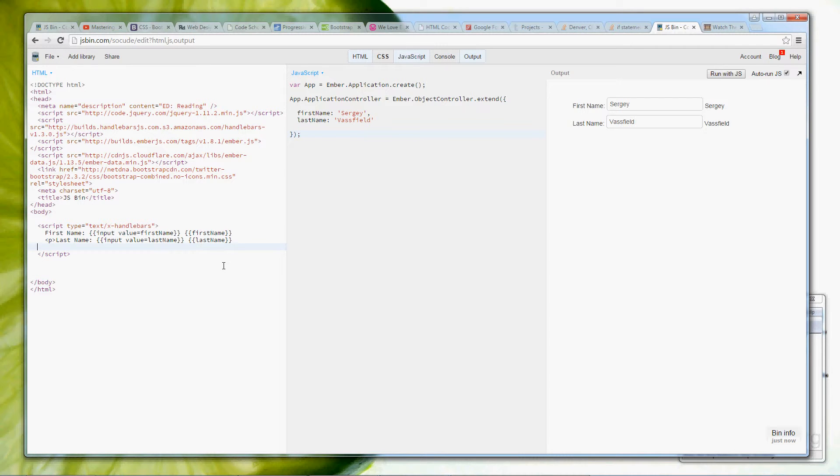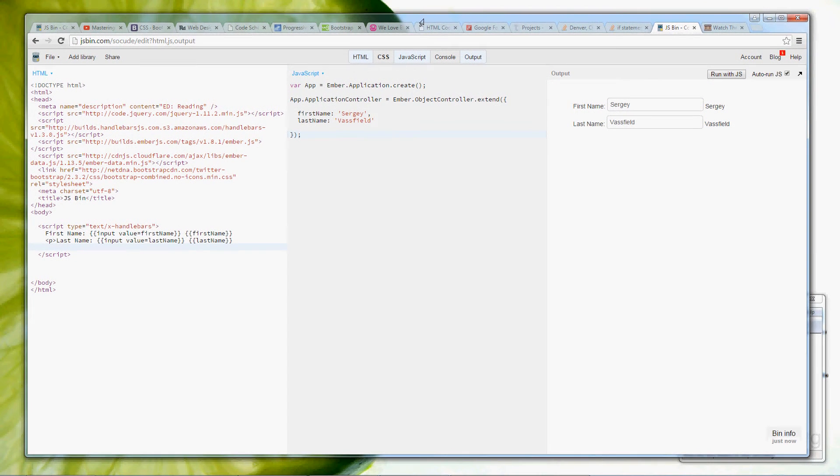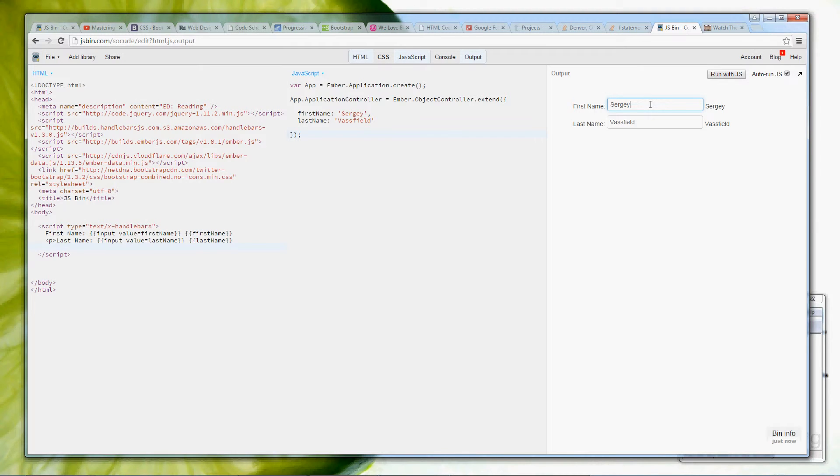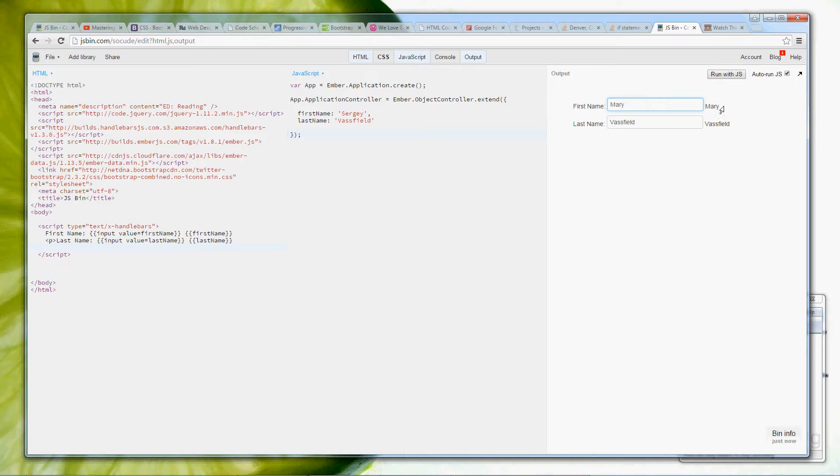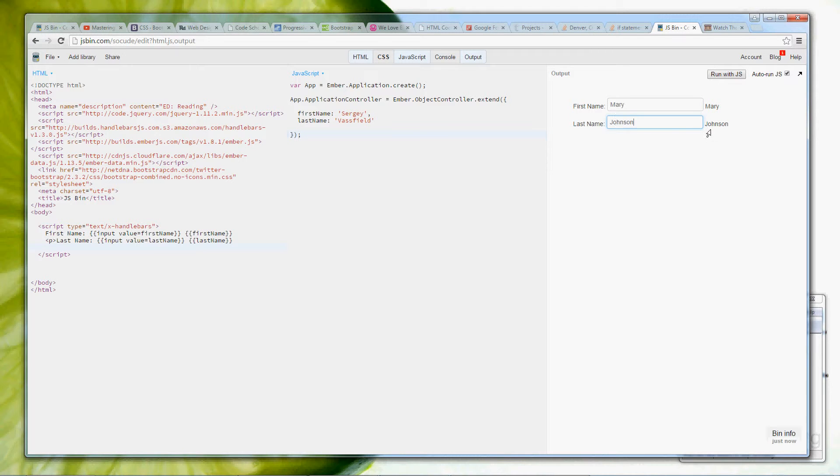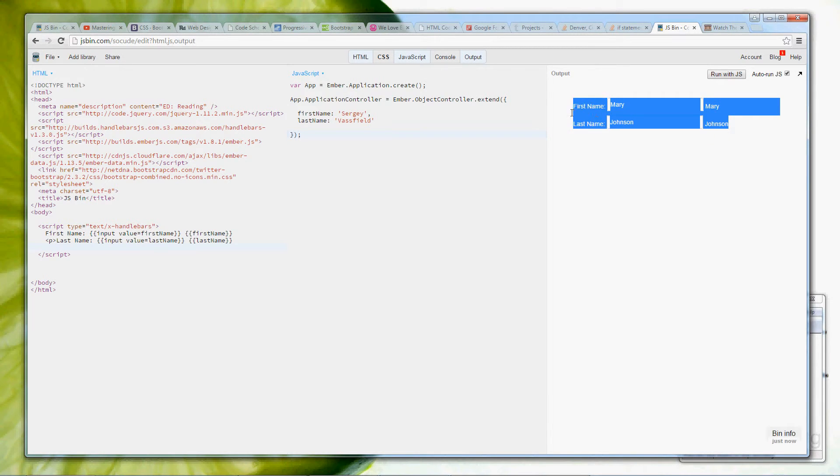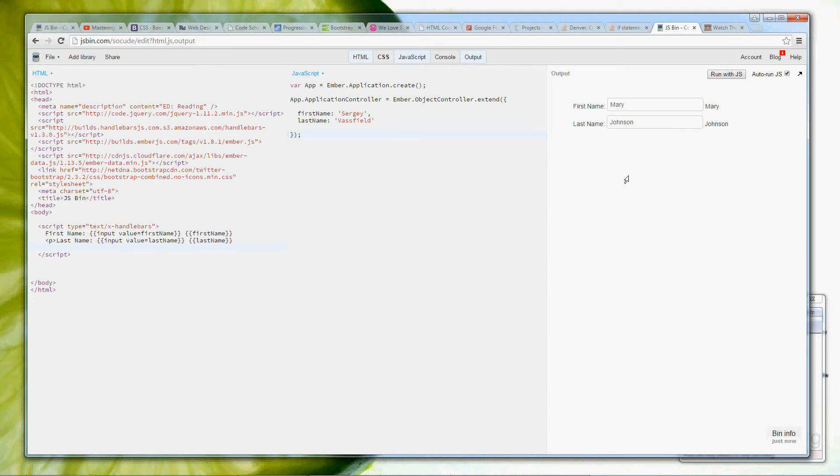And this is it, this is as simple as it gets with Ember.js, you don't need to write a lot to actually have a lot, and I will show you something very interesting here. I will try to type, I'm gonna go Mary, and you can see that this changes right away. Mary. Mary. Johnson. As we type, things change right away. That's called a two-way binding.